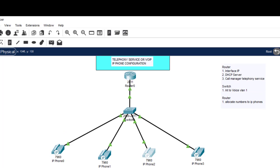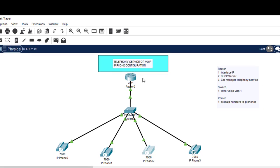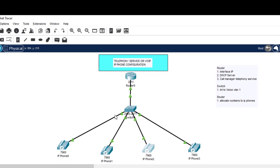It's very simple. The steps are: assign IP address to the router's LAN interface; configure DHCP server with option 150; configure Call Manager Express telephony service; go to the switch and configure interfaces to voice VLAN 1; then return to the router and allocate phone numbers to the IP phones. Thank you for watching — please subscribe, comment, and see you in the next class.